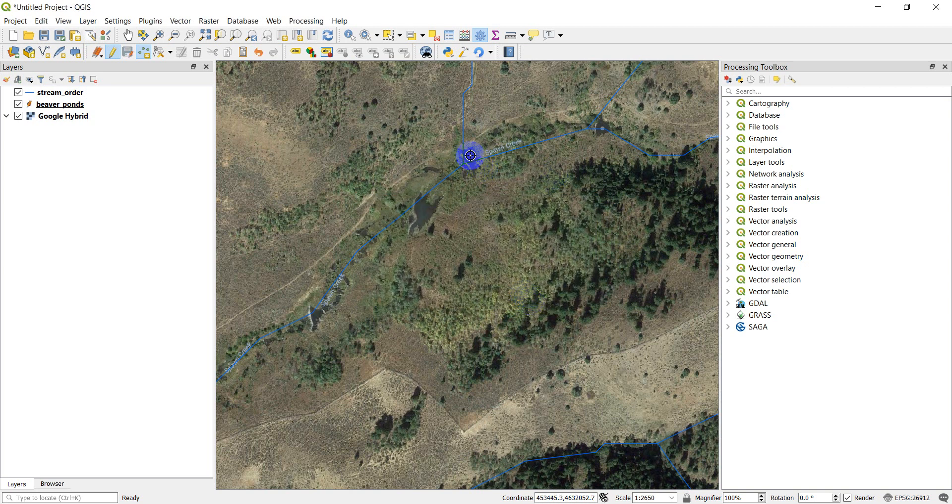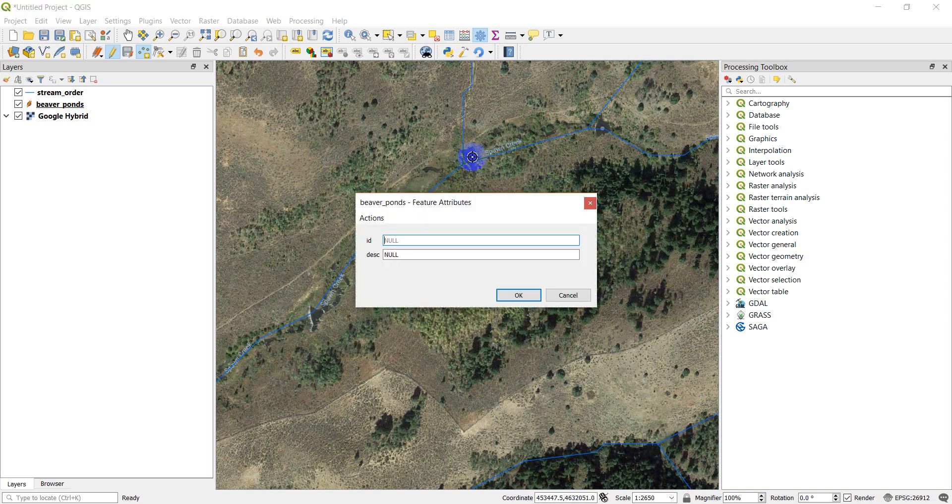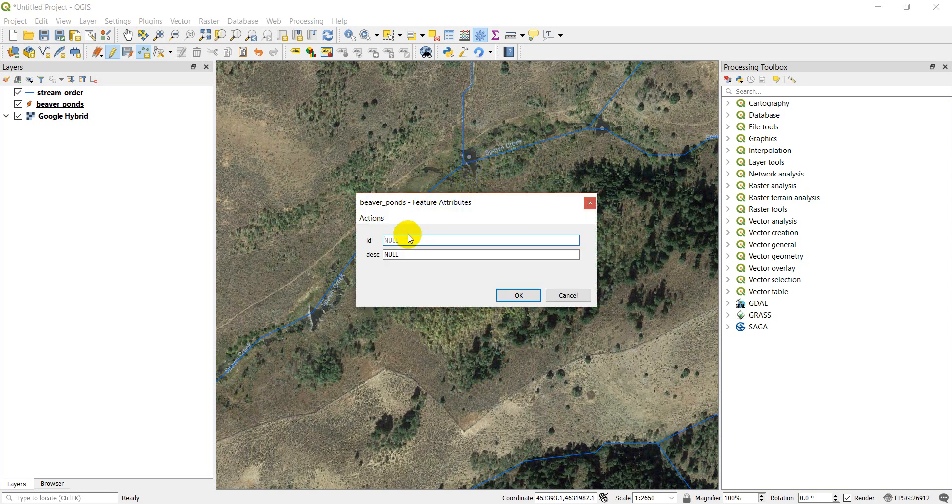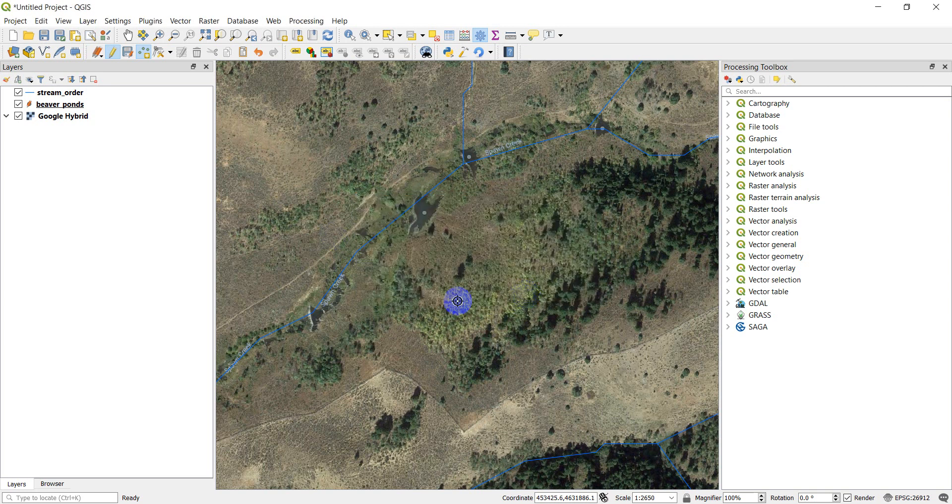Let's add one here. I'll just keep those null. The point still appears. There's just no information associated with it. I'll add one here and I'll give this the ID of two and I'll call this the biggest one yet. Then I'll click OK.